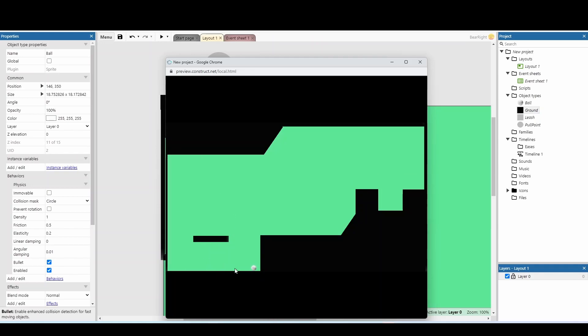One drawback you'll notice is that if the ball goes off screen, it disappears. You might want to always position the ball slightly higher so the leash and pull point remain visible.